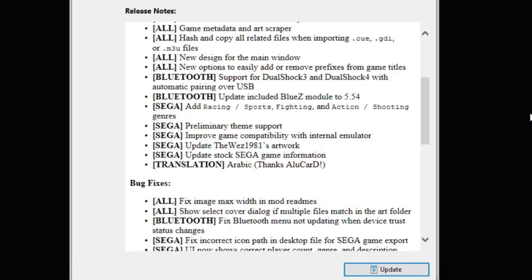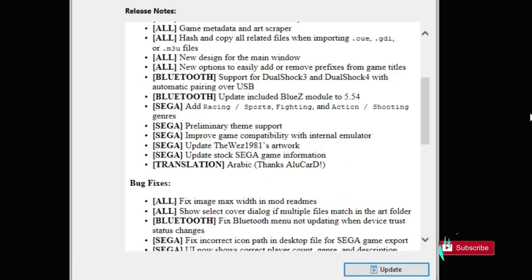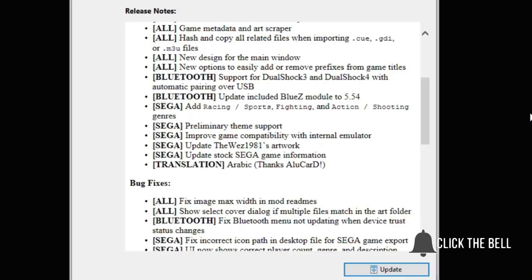Got a couple new Bluetooth features here. Support for DualShock 3 and DualShock 4 with automatic pairing over USB. Just plug in the controllers and it's paired automatically. The new Bluetooth module, BlueZ, has been updated to 5.54.